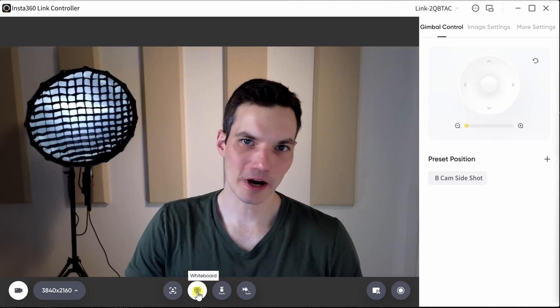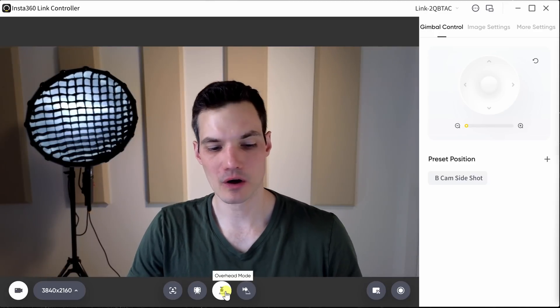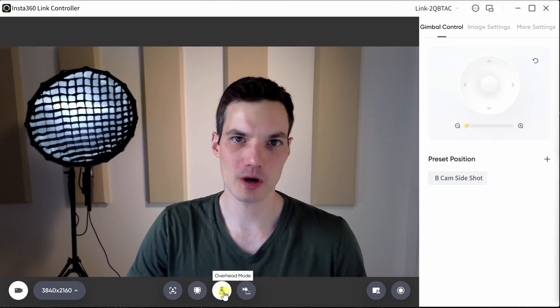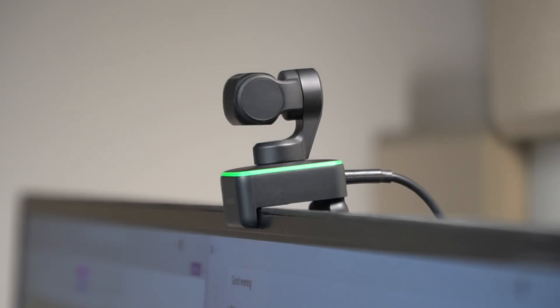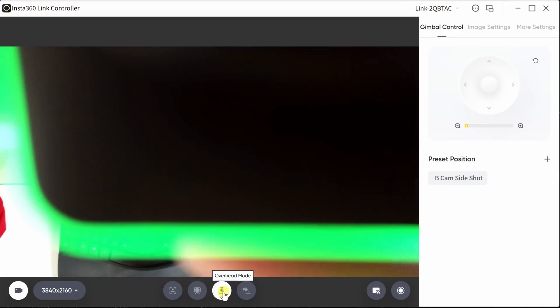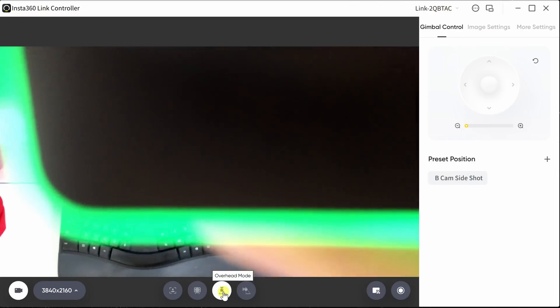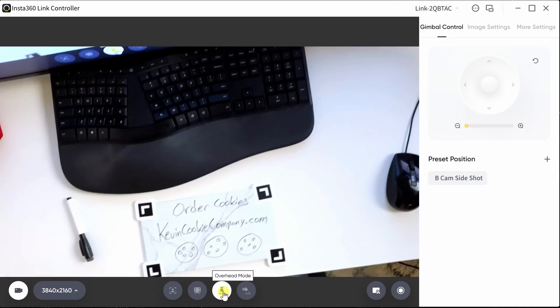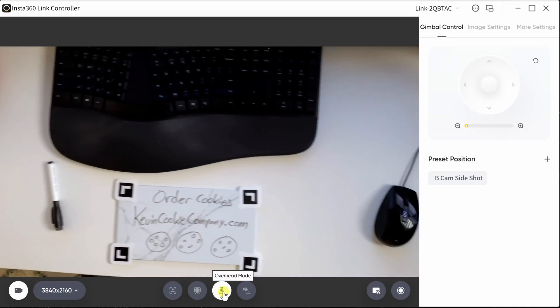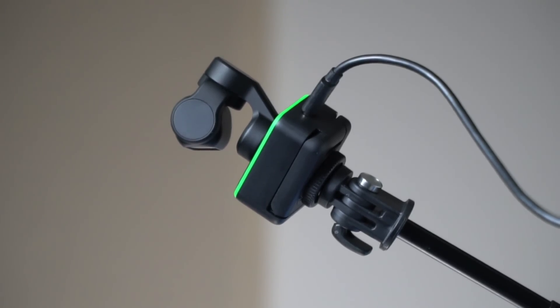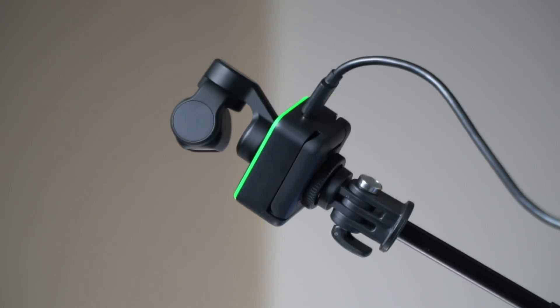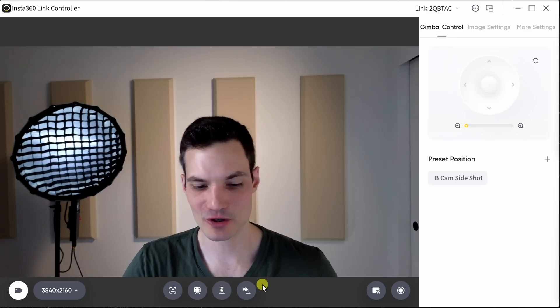To the right of whiteboard, there's also something called overhead mode. And when I click on this, the camera will point downwards. Right now, it's just looking at the base of the camera. But here, if I pull it out, it'll simply look down at wherever I position the camera. This works especially well if you have your camera mounted overhead.